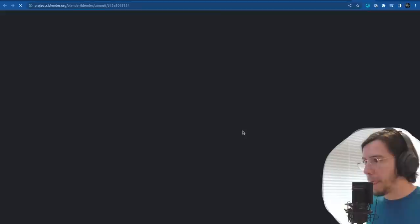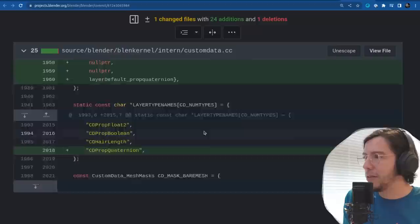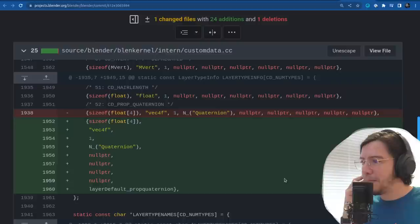And last but not least: add identity default value for quaternion type. What is the default value? One.